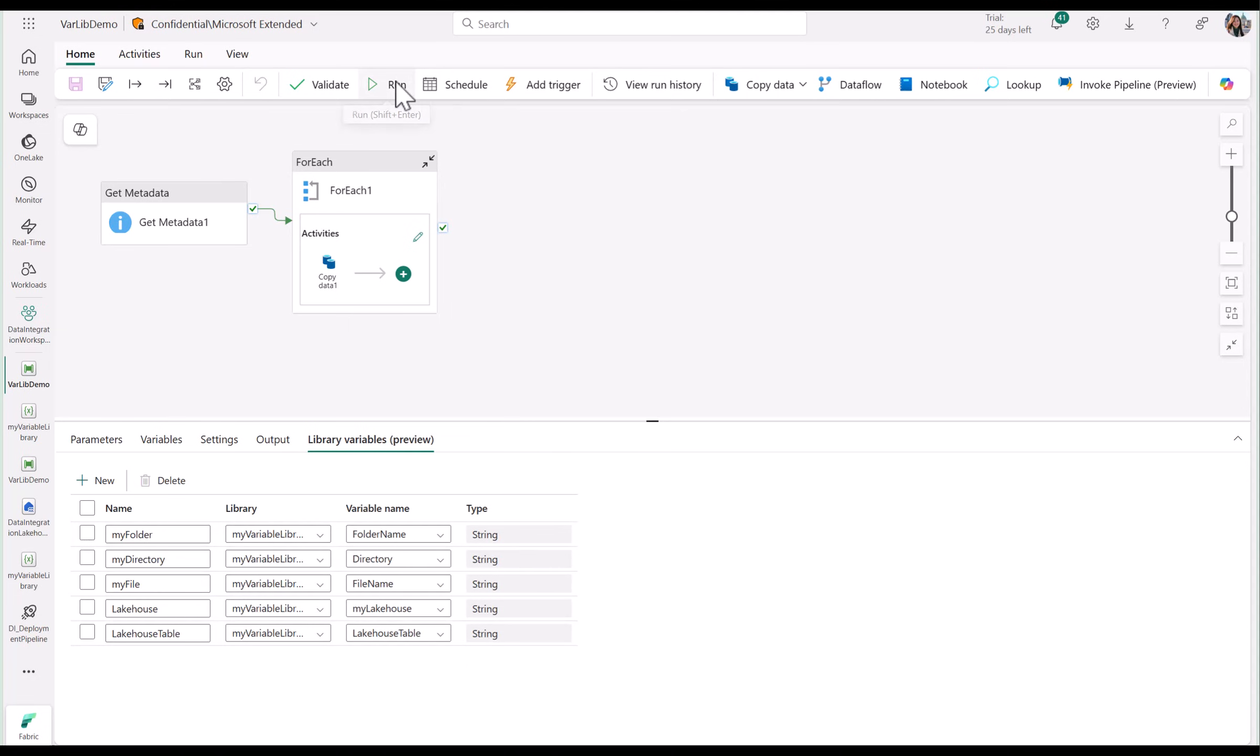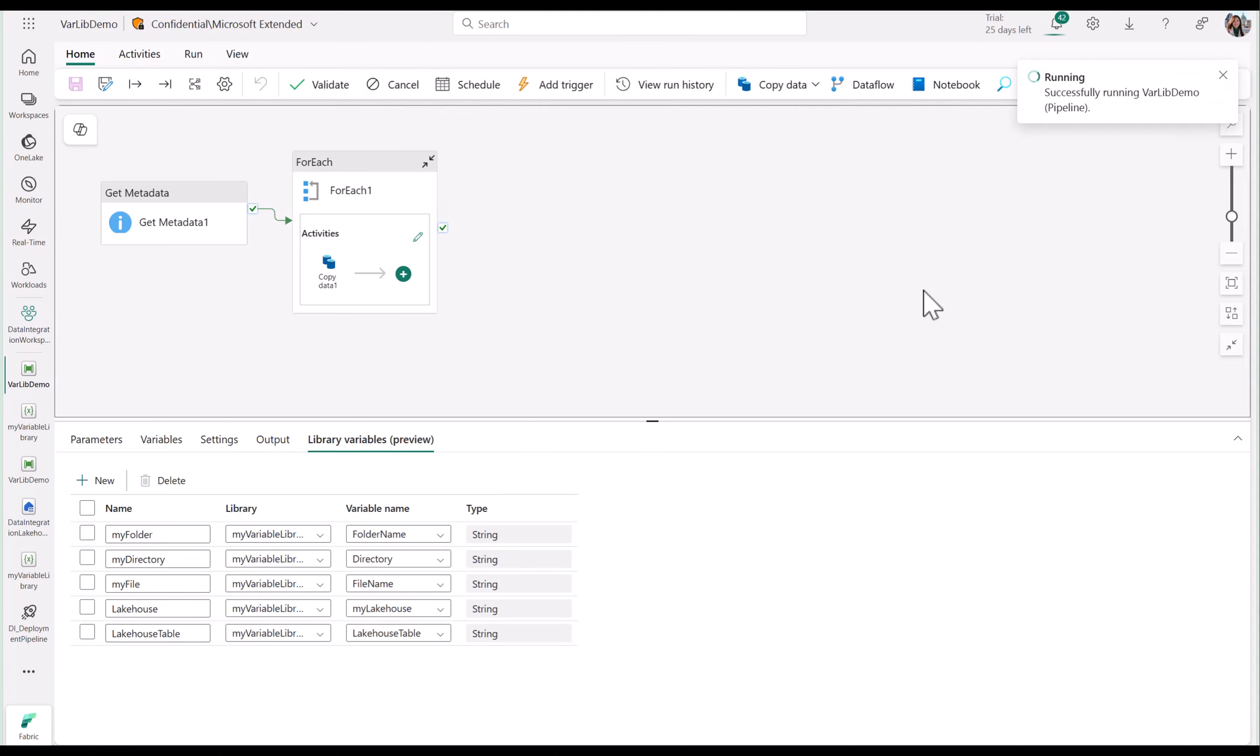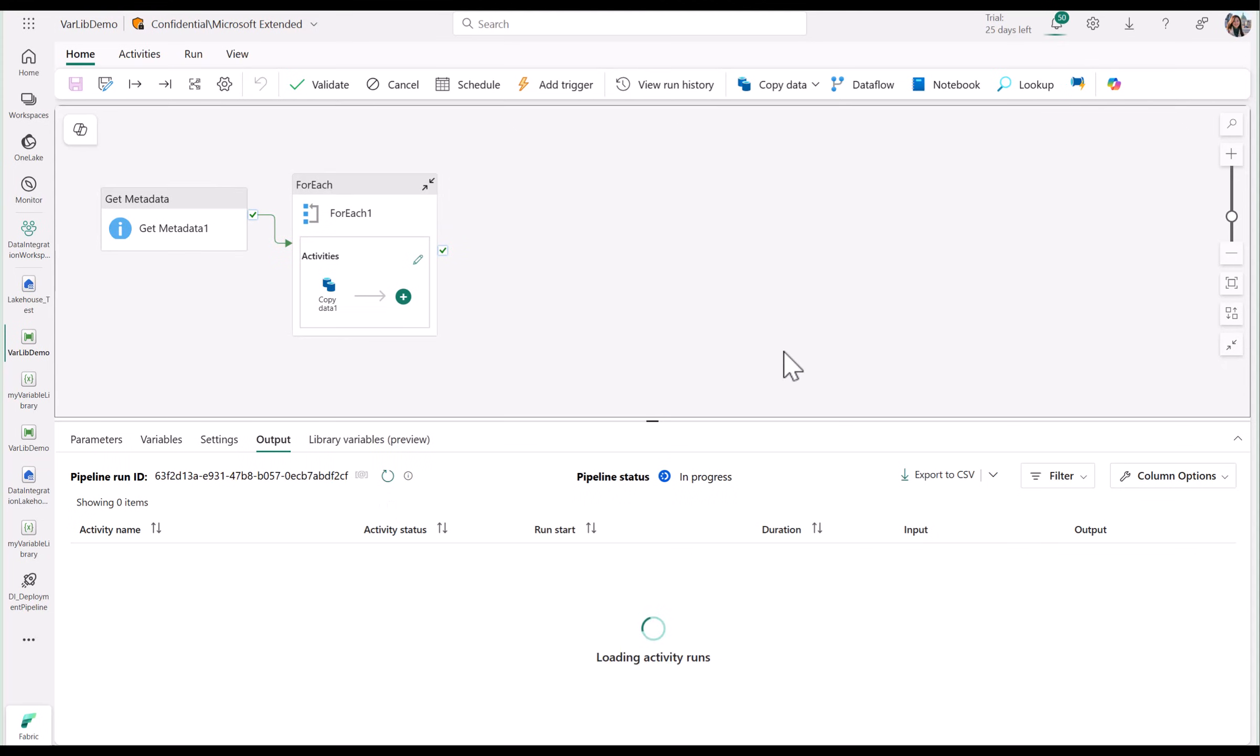Now, when I go to run my pipeline, you'll see that the file path has been updated to variable library test and the test folder without me having to modify my pipeline.